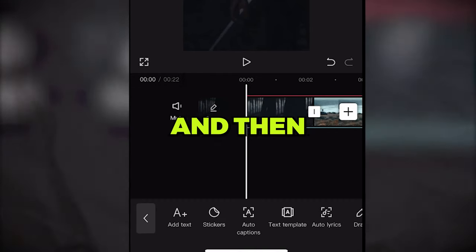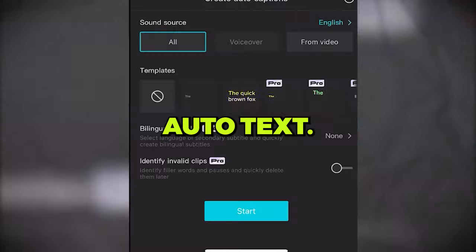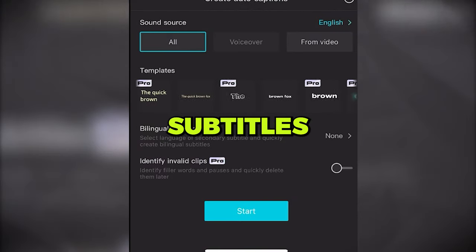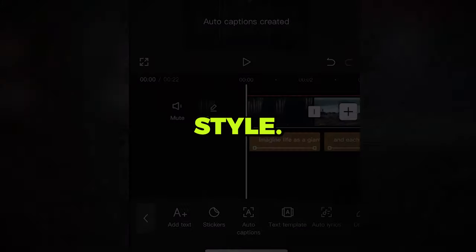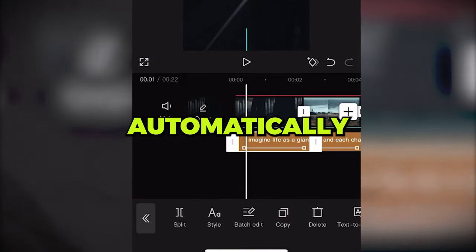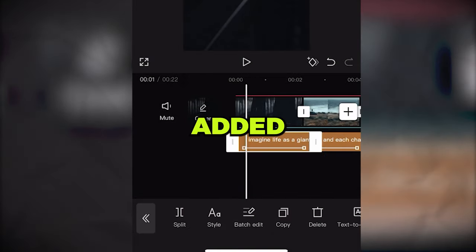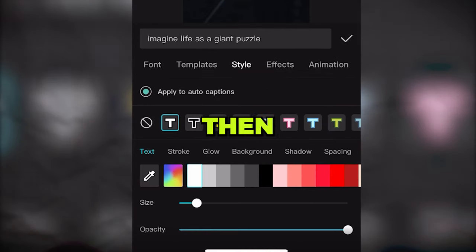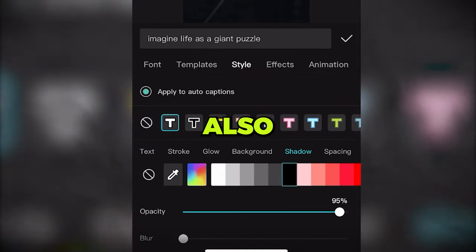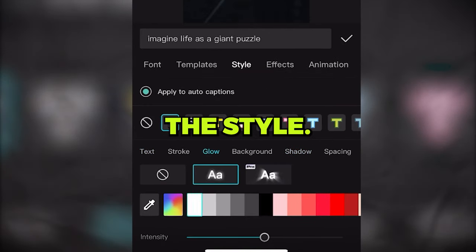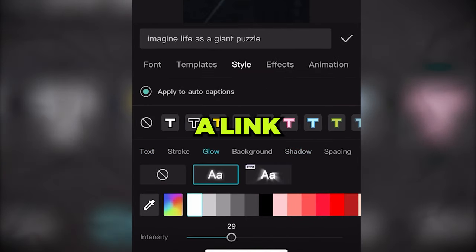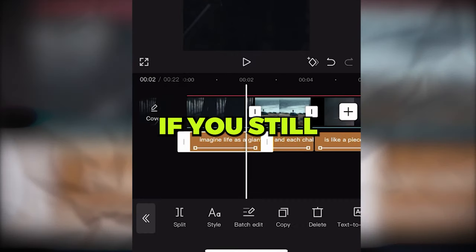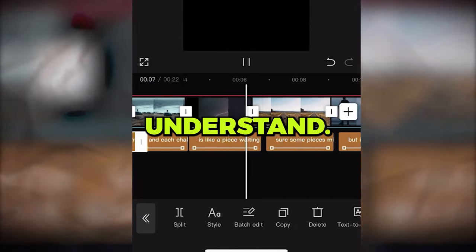Now click text and then auto text. Choose your preferred subtitler style. Now it's automatically added. You can change the font here, then you can also change the style. I will leave a link to a CapCut tutorial if you still don't understand.